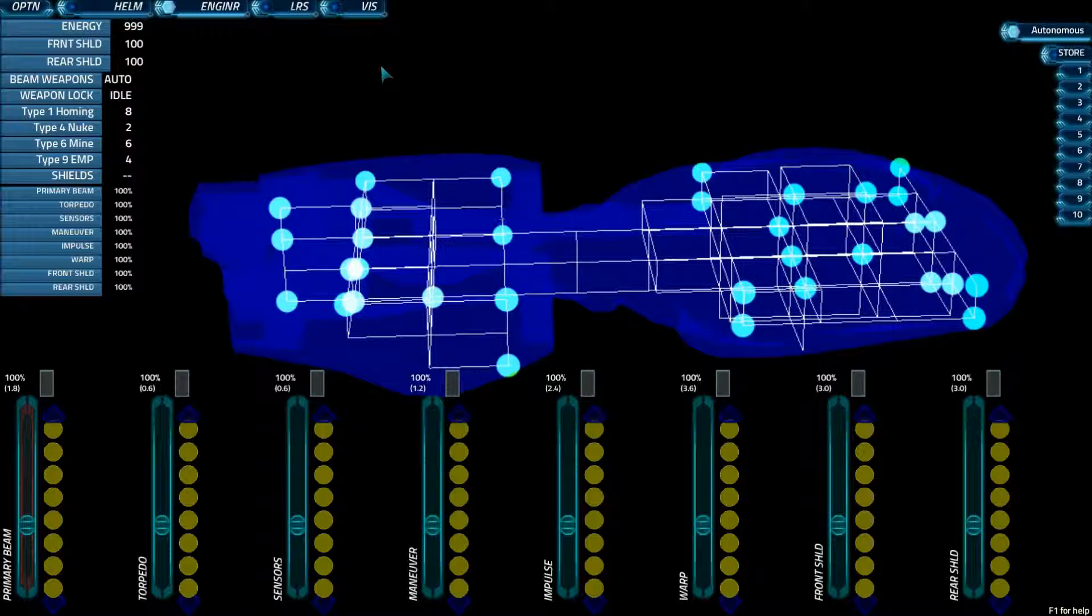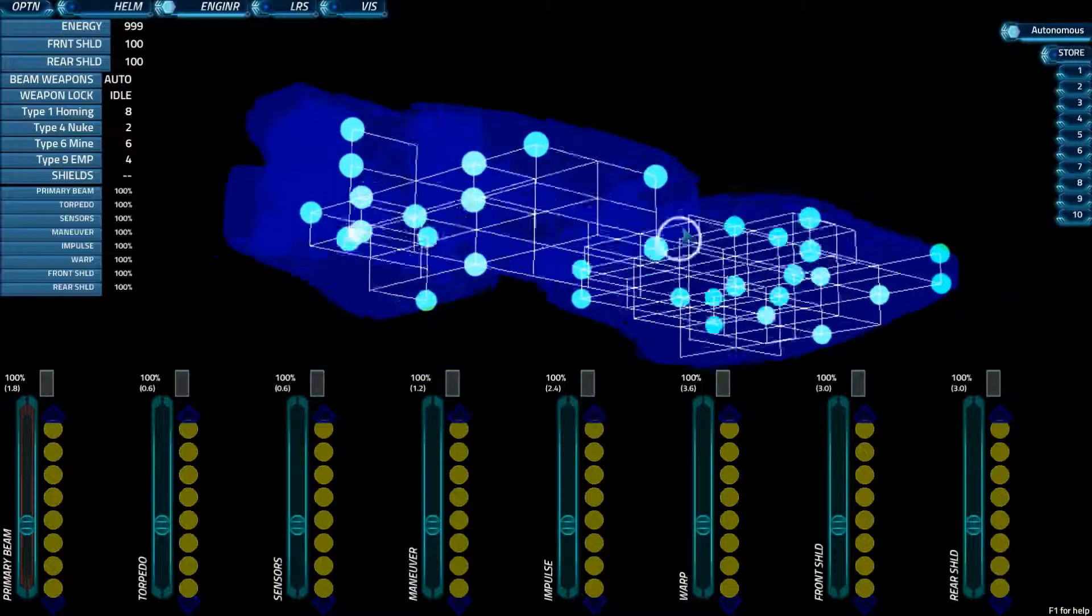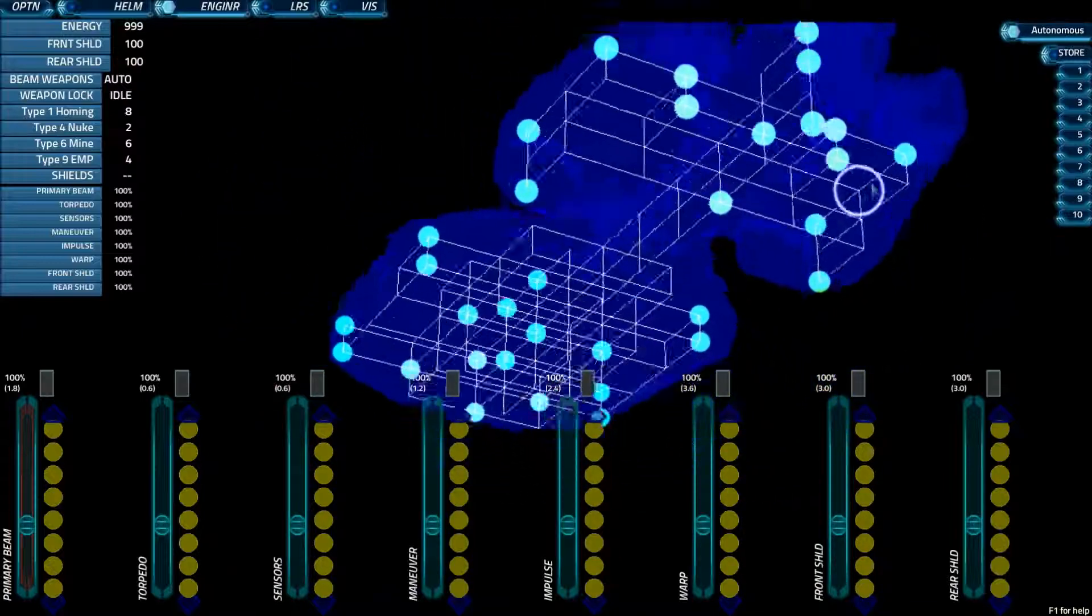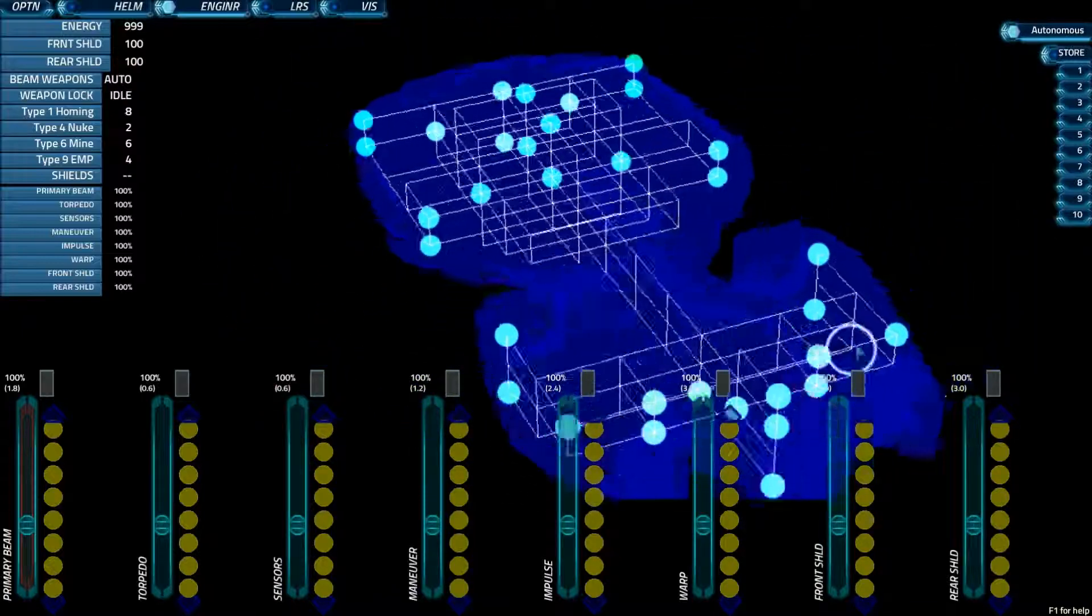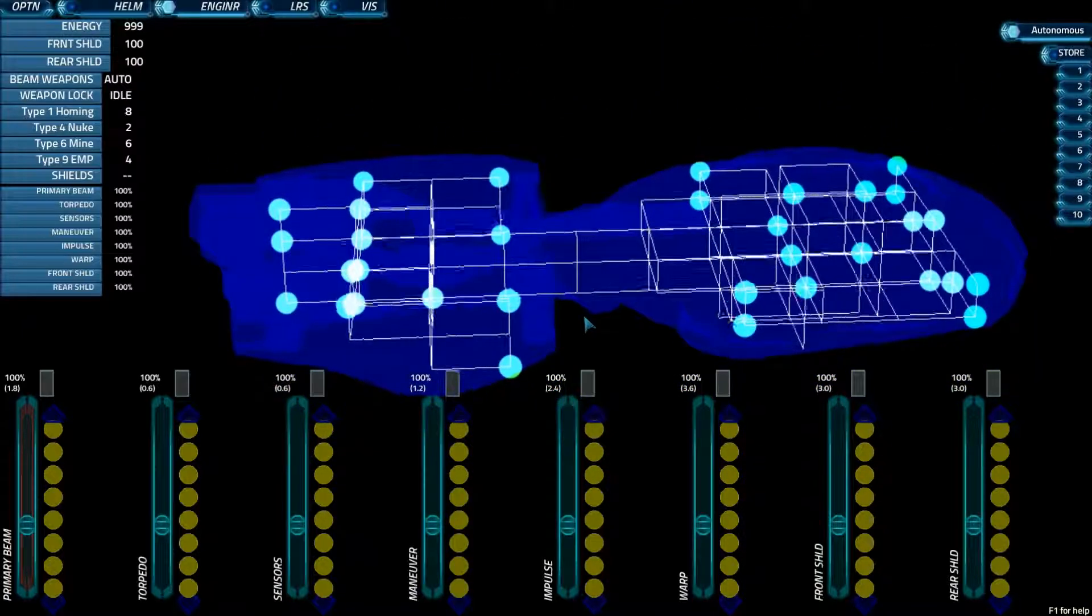As you can see, it has a completely different display than helm or weapons did. What we've got here is basically a damage view of your ship, and you can rotate the ship around by clicking and dragging.